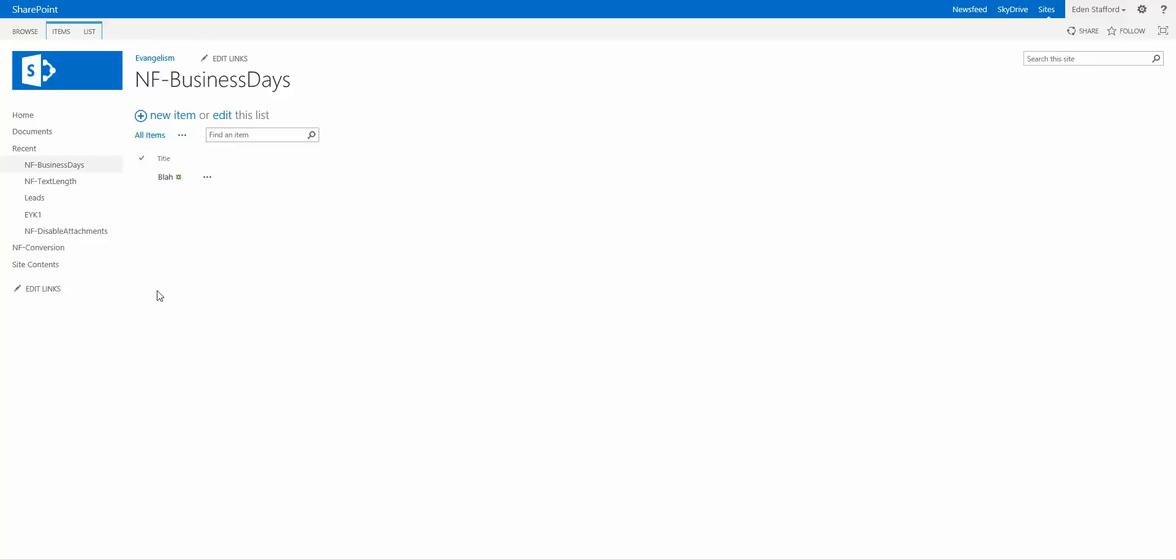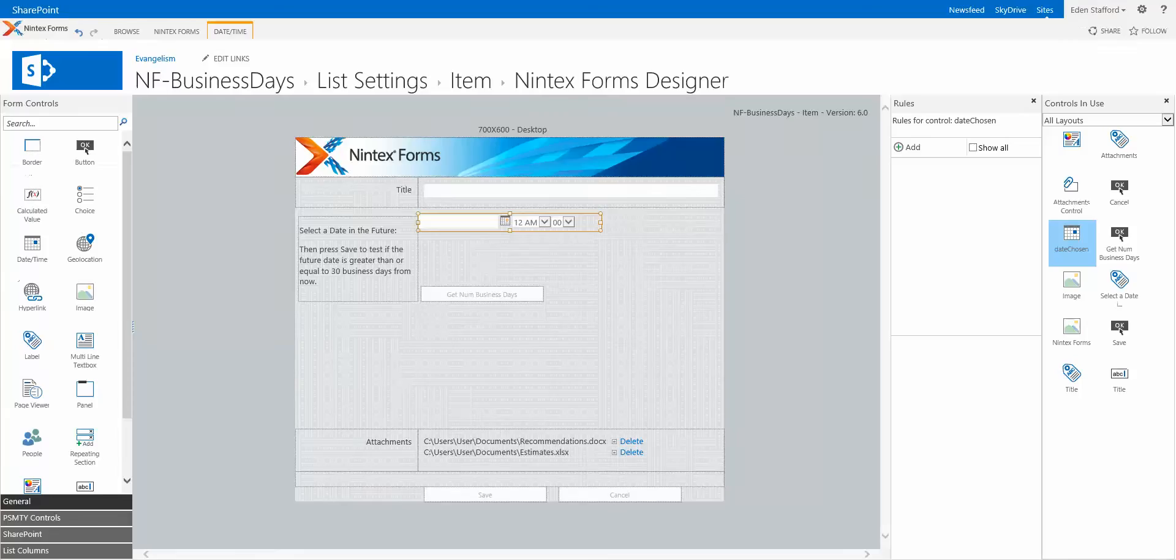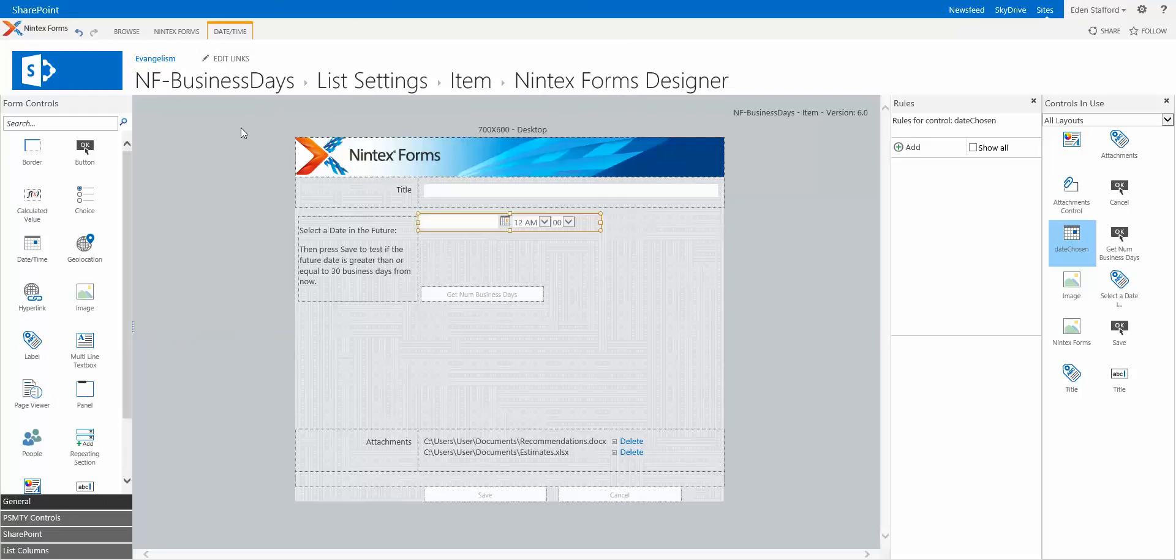Now, how did I do this? I'm going to jump over here and this is the actual form design. There's really no business day calculation built into Nintex forms at this stage. So I did have to build out a bit of a workaround.